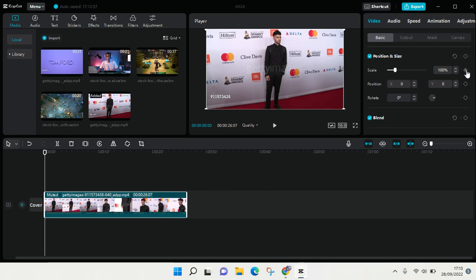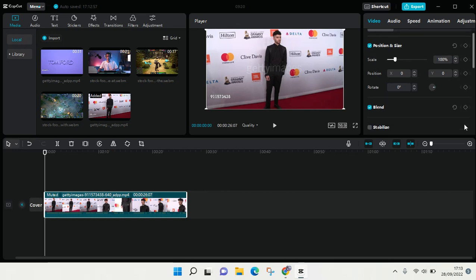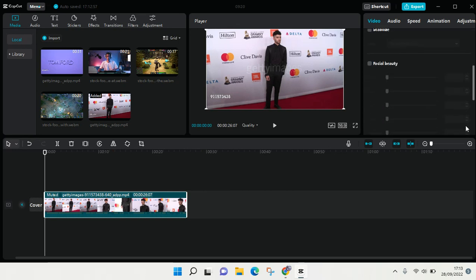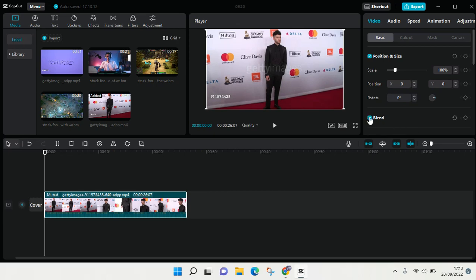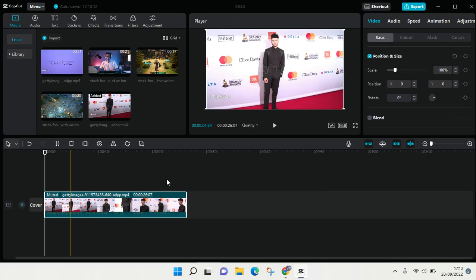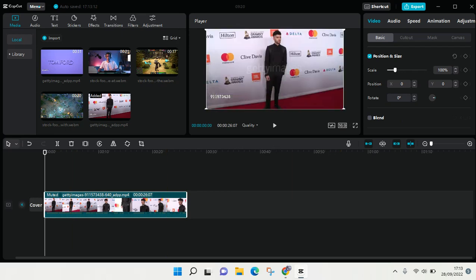So this is the keyframes that you can use. If you want to use the keyframe, you need to click on the video first. For example, I want to add a keyframe at the beginning of the video.